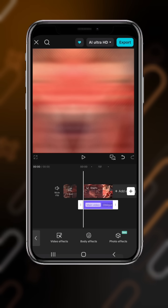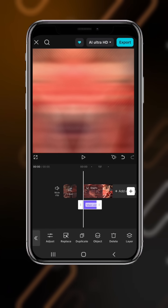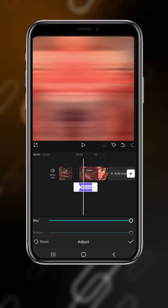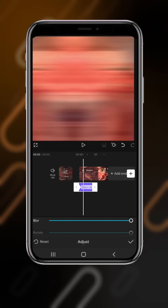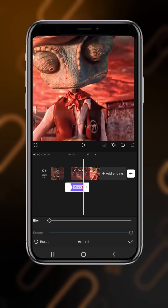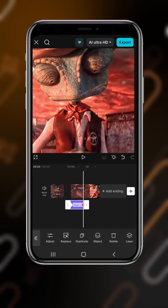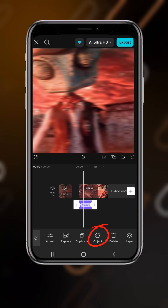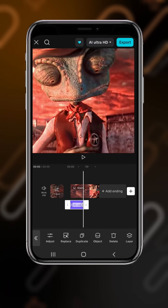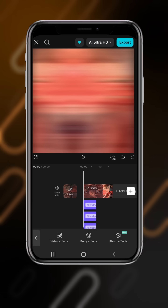Now adjust it: at the first position add a keyframe and drag it to 100. Now go to the end and drag the first blur to 0. Come here, select object, all video, now duplicate this three times.